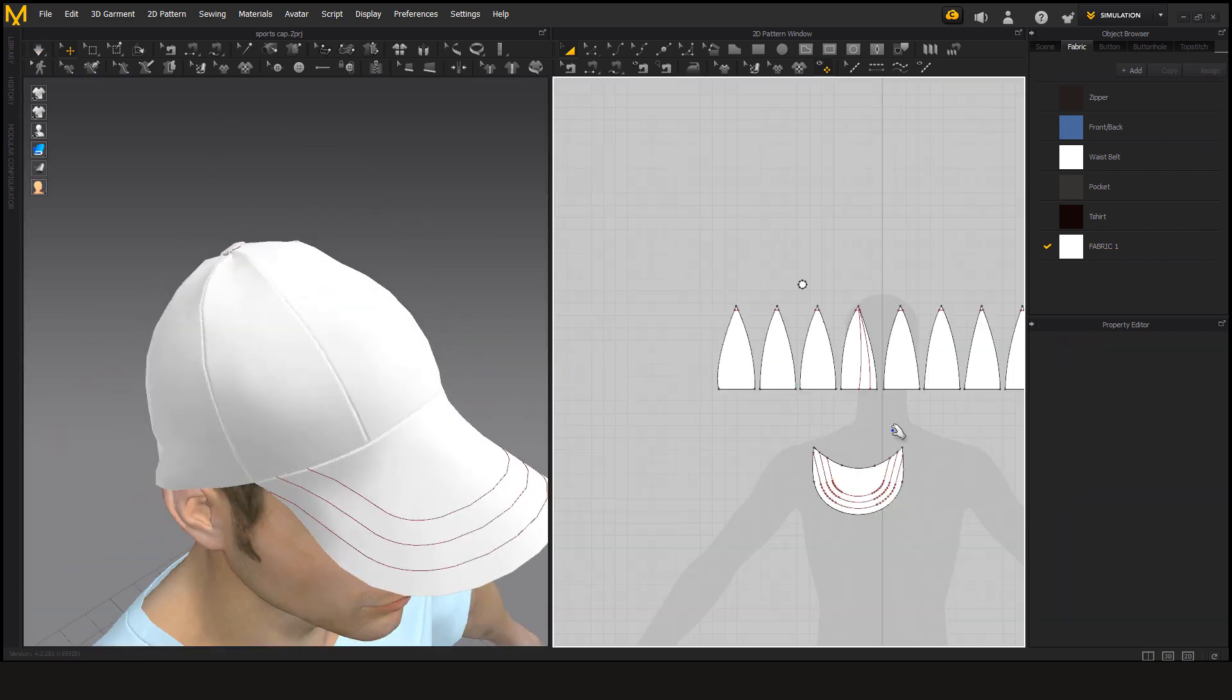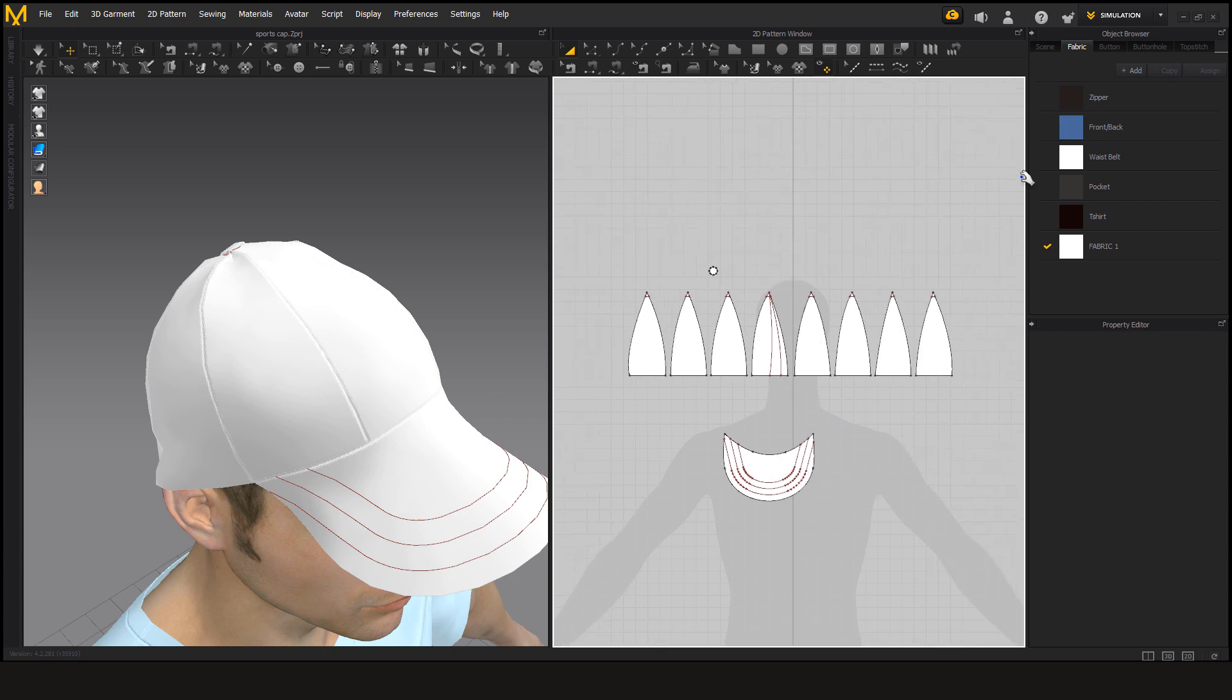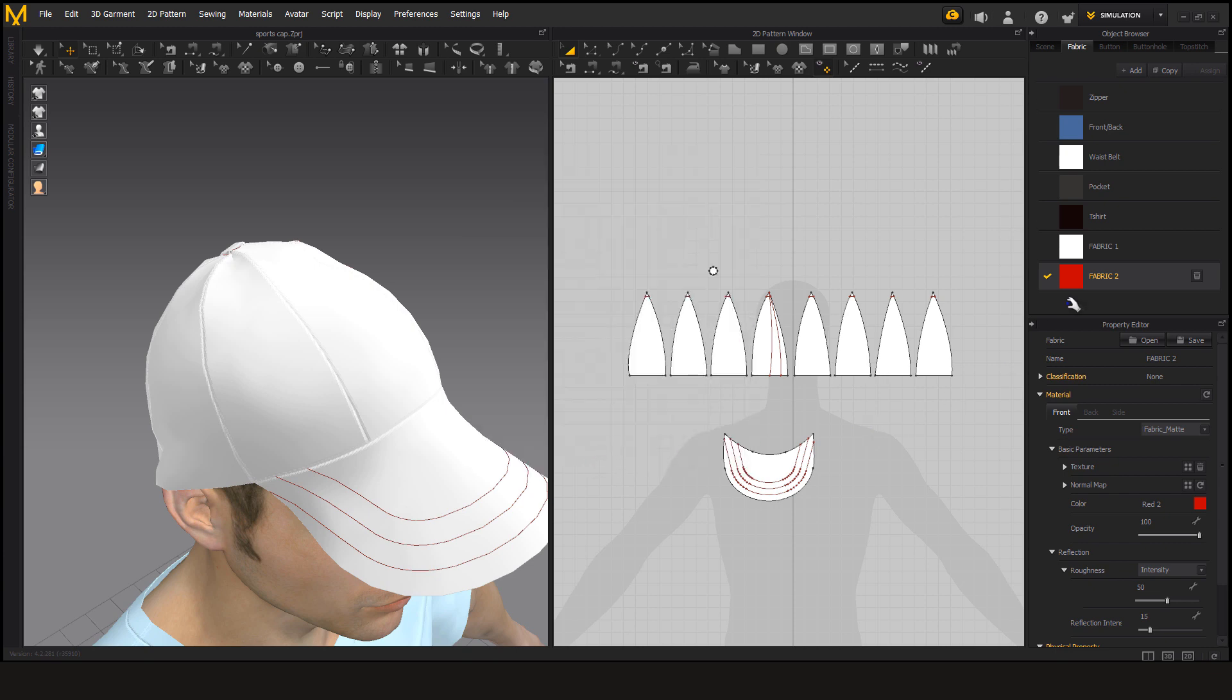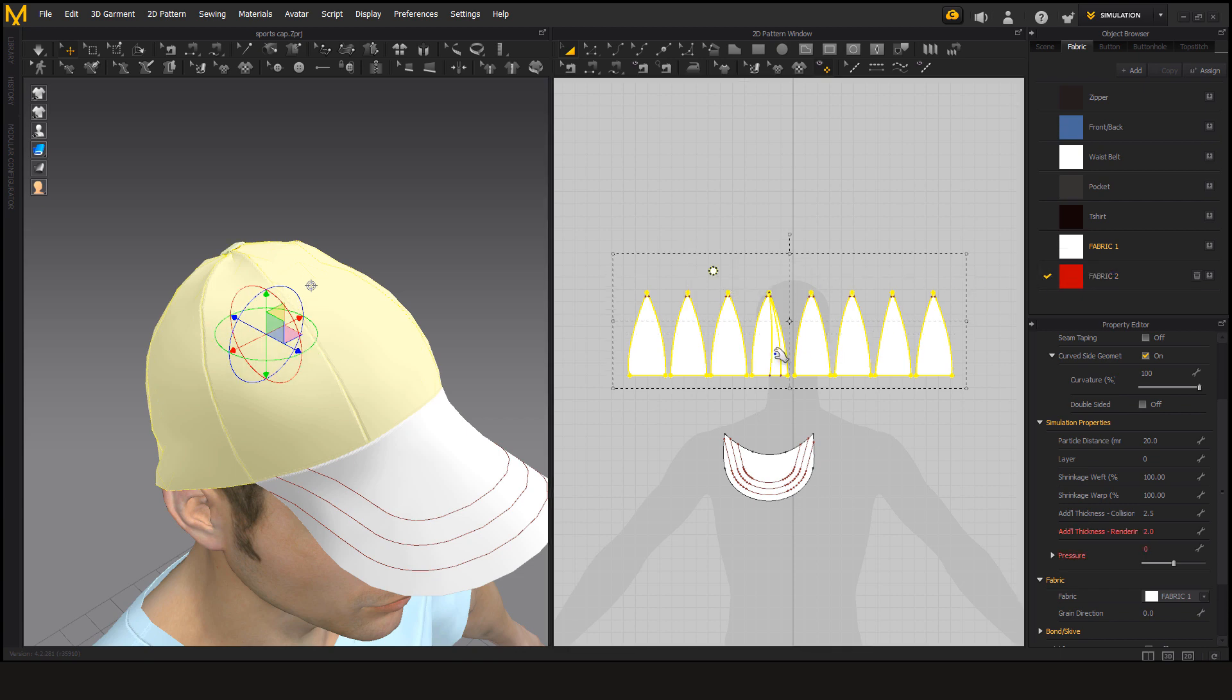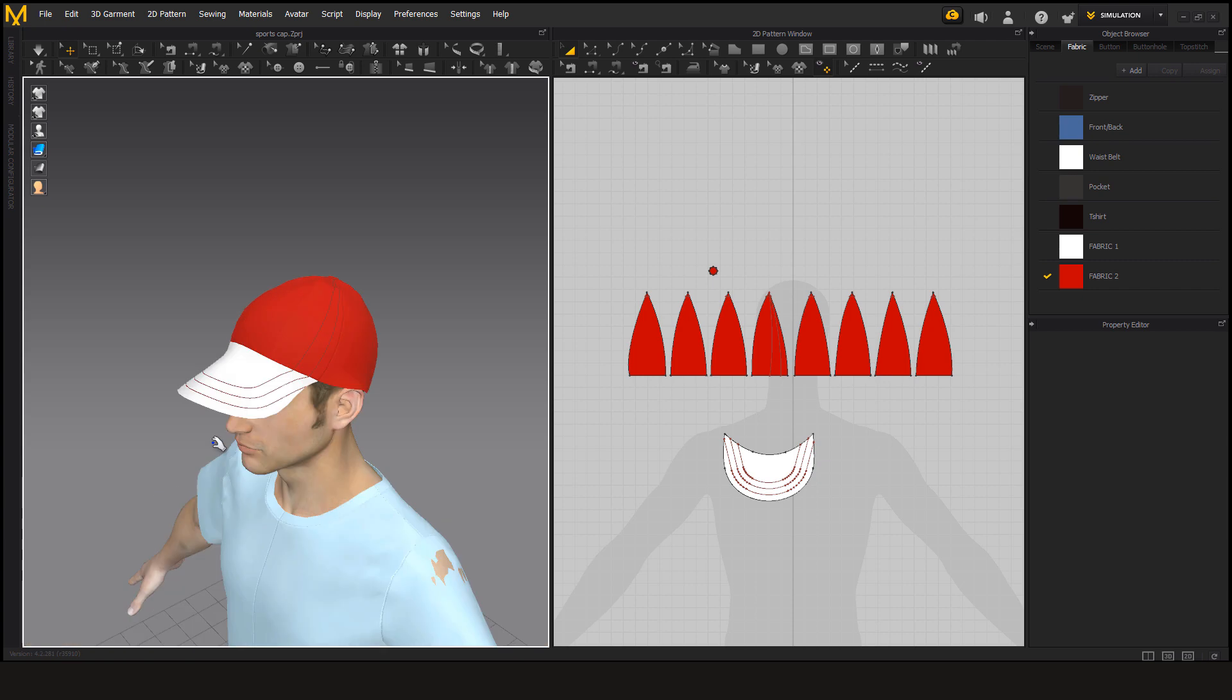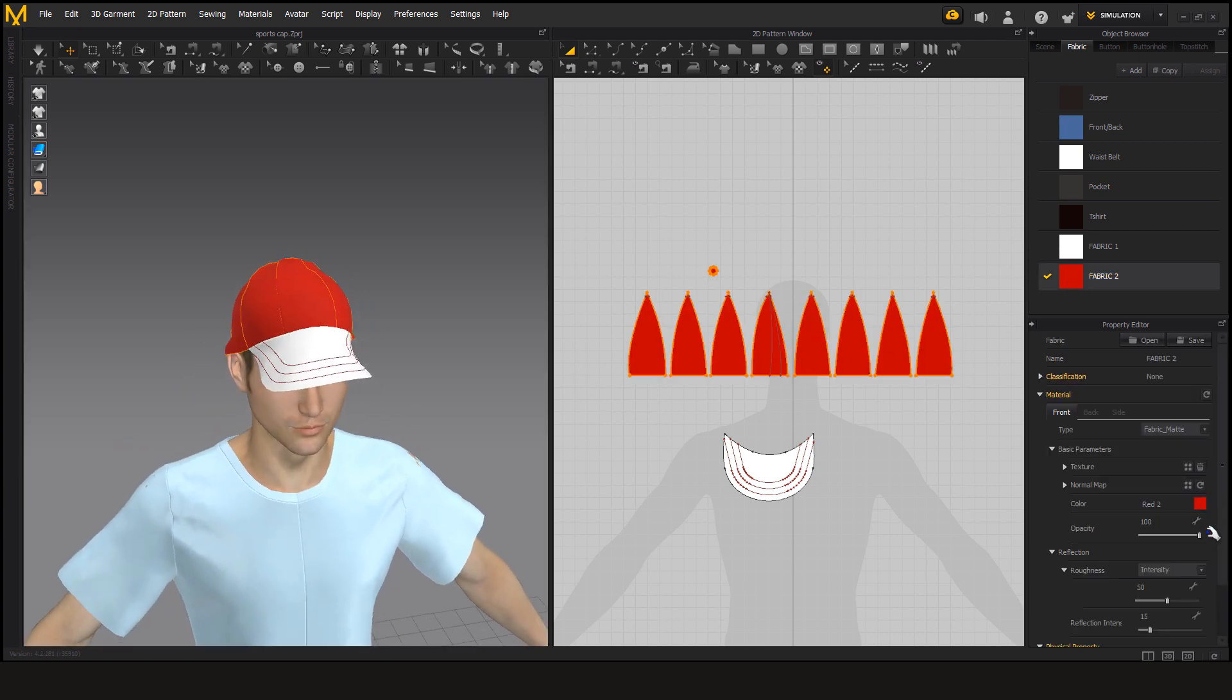Now we are going to add the fabric. Go to its color first, change the color, select red. Select all parts, click on the button too, select red, and this is too fleshy.